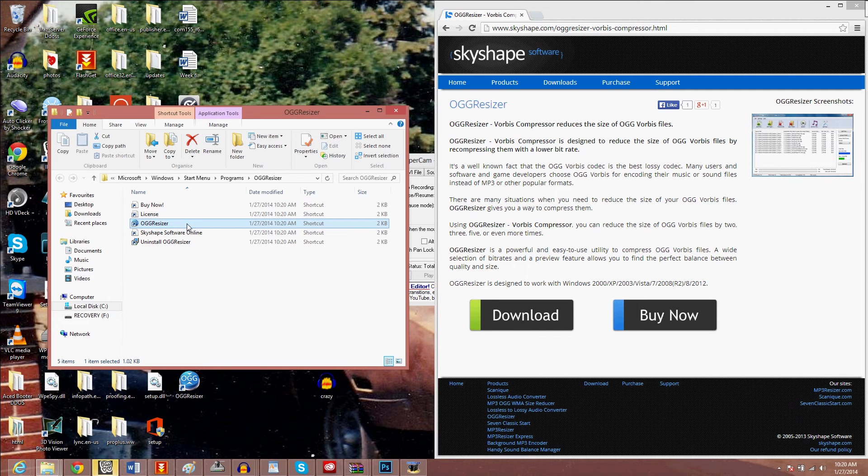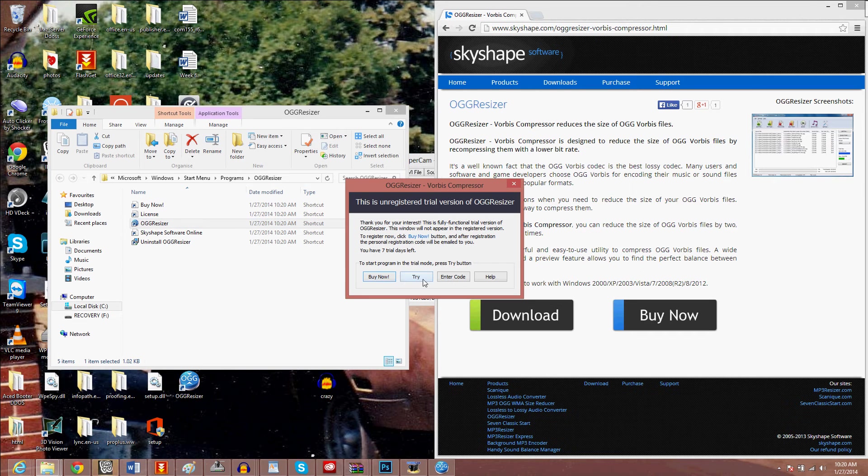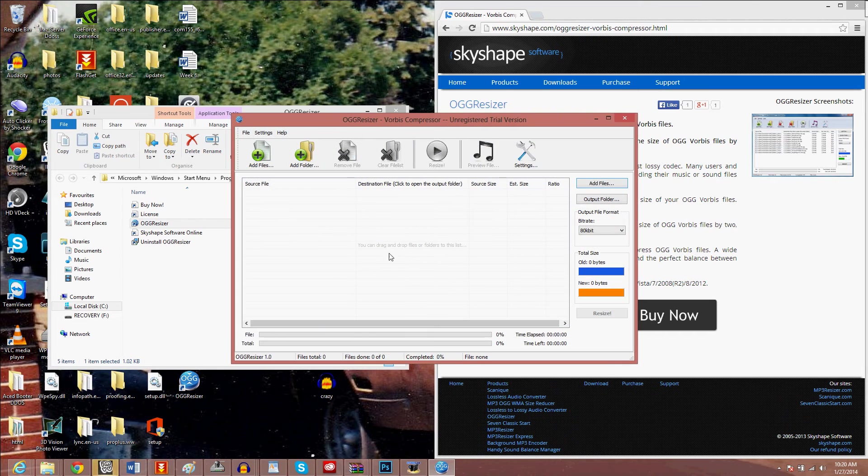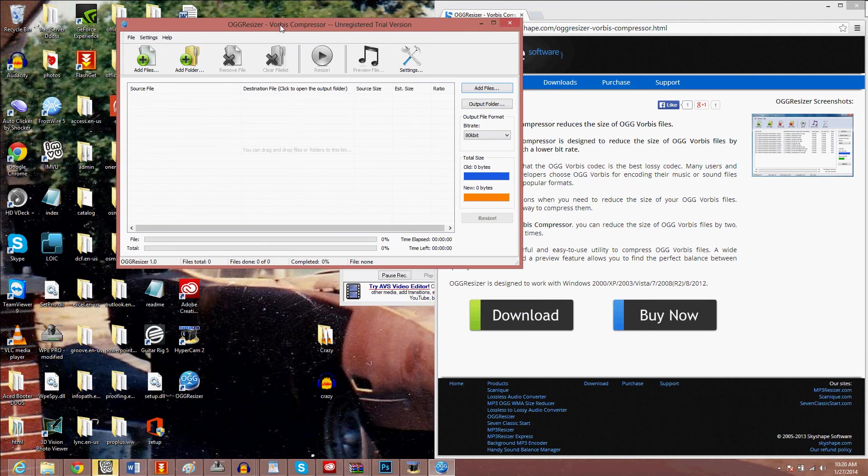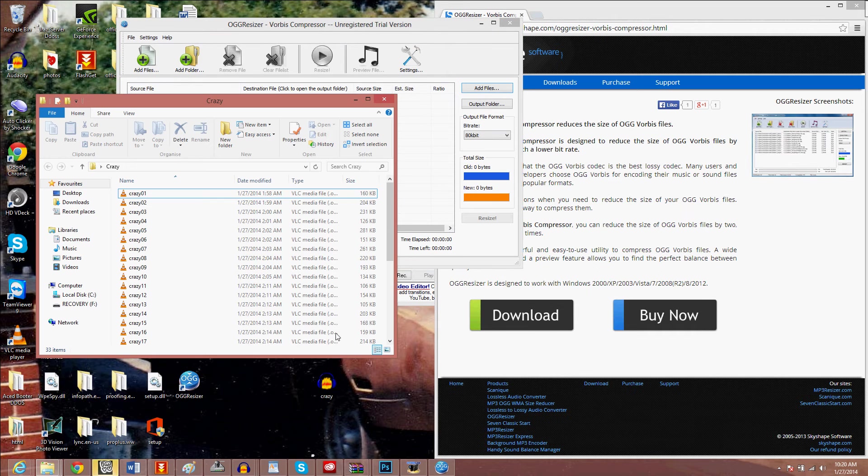When you open it, it actually creates a file. It has a seven day trial and I will show you how to crack it later on.